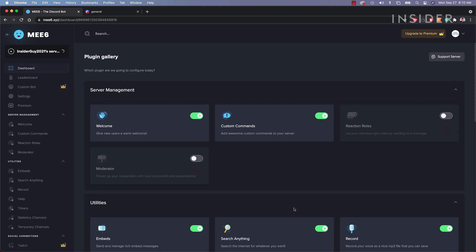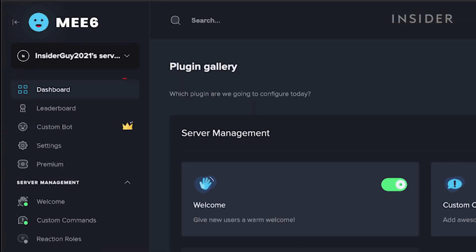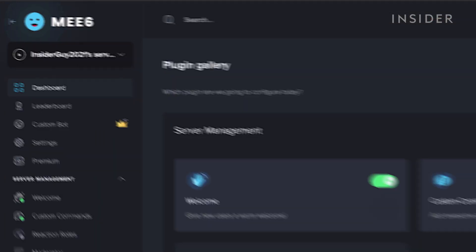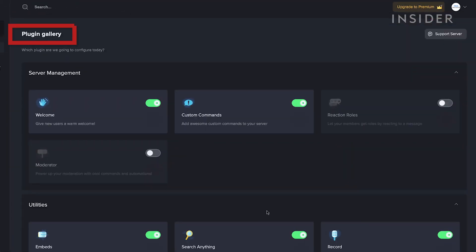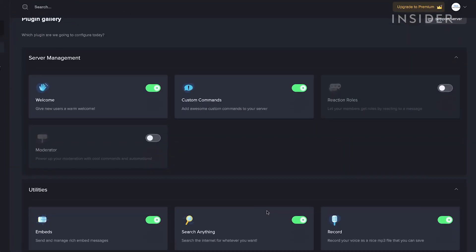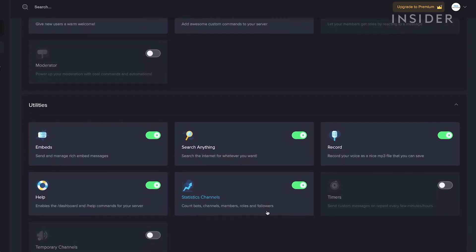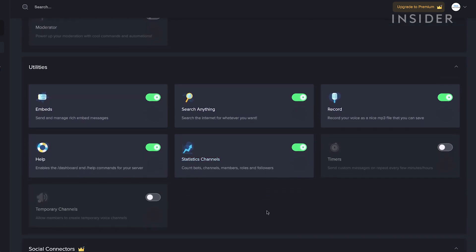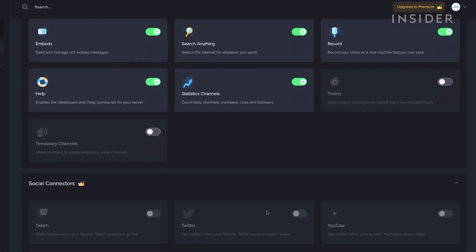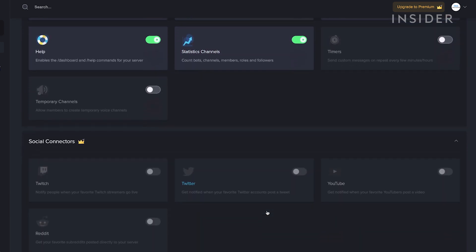Once your bot is connected to your server, you can control it right from the Mi6.xyz site. Inside your Mi6 dashboard is the plugin gallery, which is where you can enable or disable the different plugins available to help moderate your server.